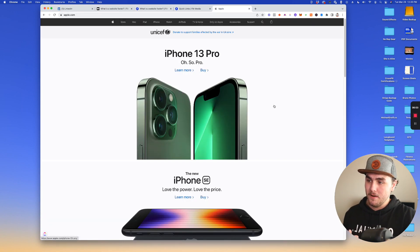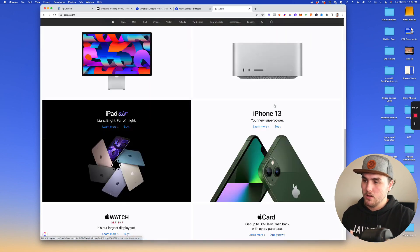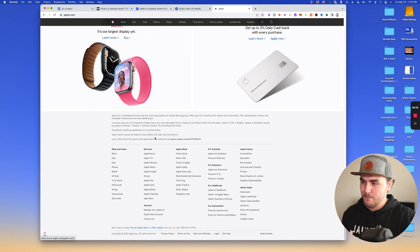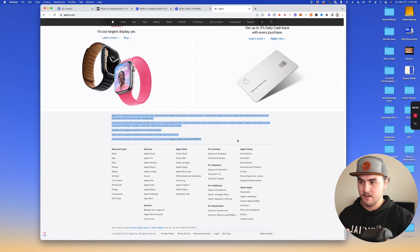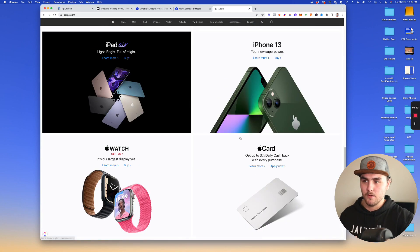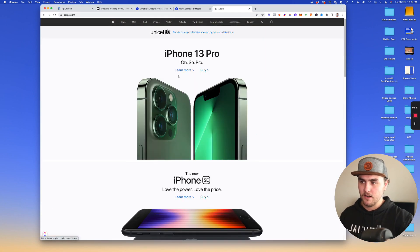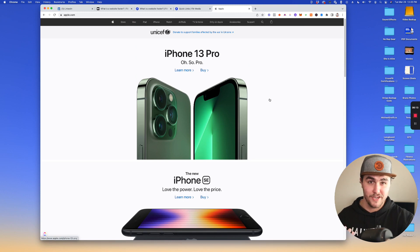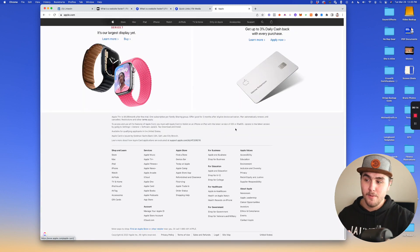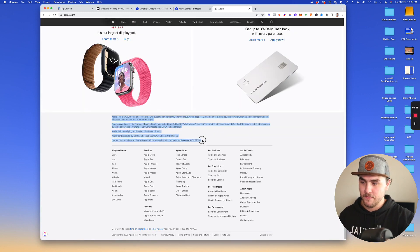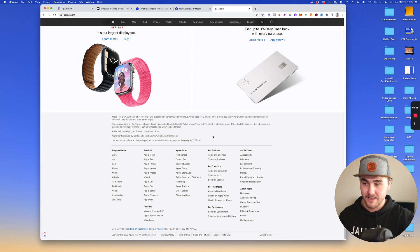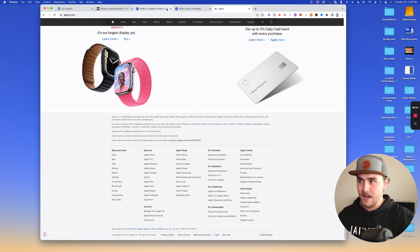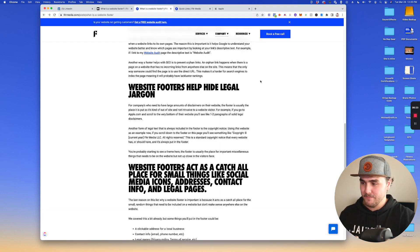So for an example, if we go to Apple's website and we scroll all the way to the very bottom, you're going to see they have a ton of legal text right here. Now this would look weird if they put it up here where they're putting the iPhone 13 pro, but they put it here in the footer. It looks nicer. If someone needs it, they can scroll down and get it. That's another use case of why a footer is important.